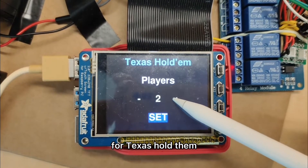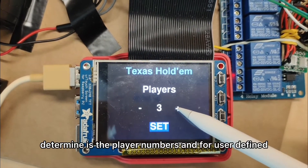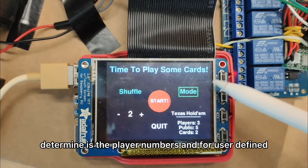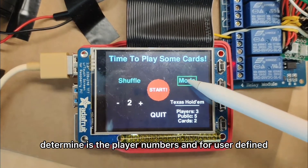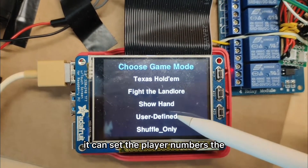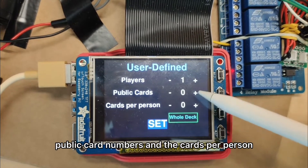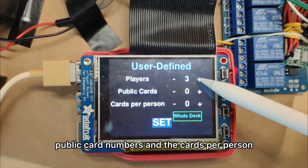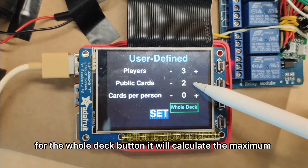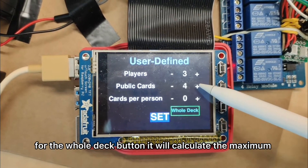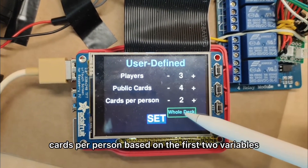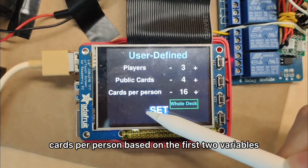For Texas Hold'em, all you need to determine is the player numbers. And for user defined, you can set the player numbers, the public cards numbers, and the cards per person. For the whole deck button, it will calculate the maximum cards per person based on the first two variables.